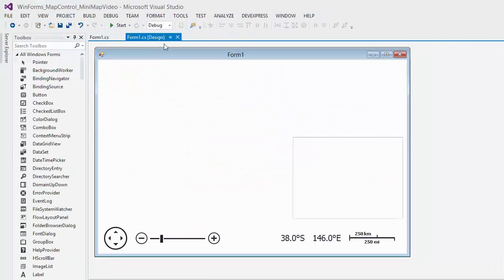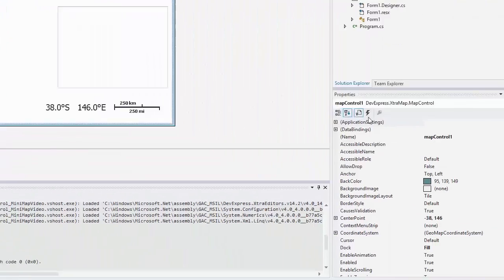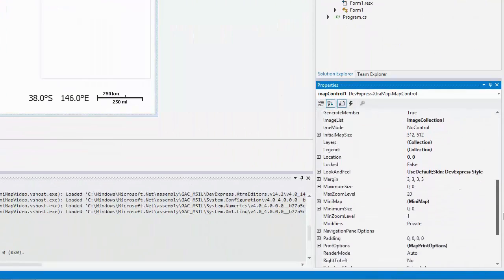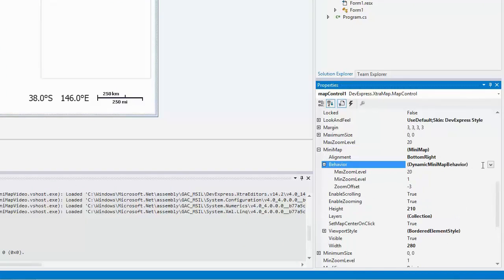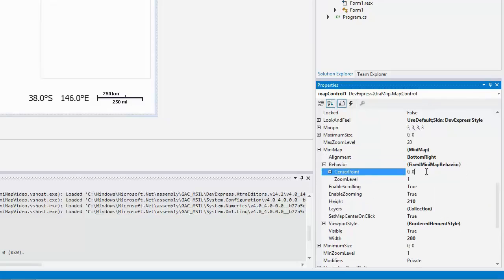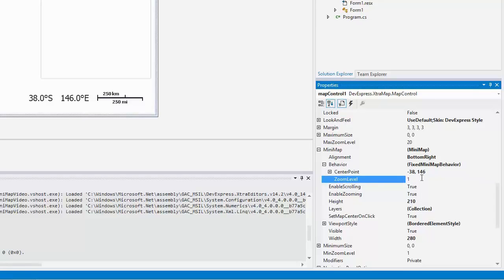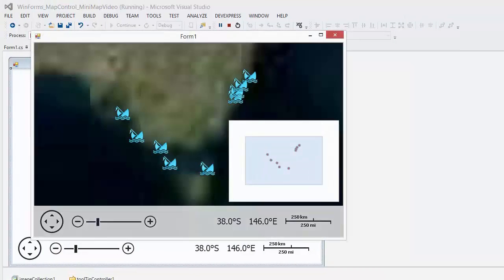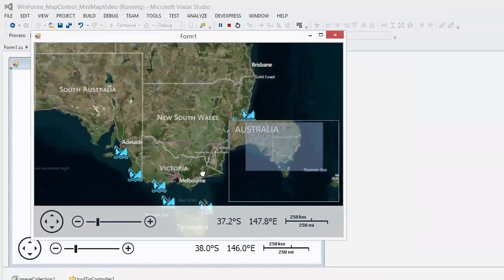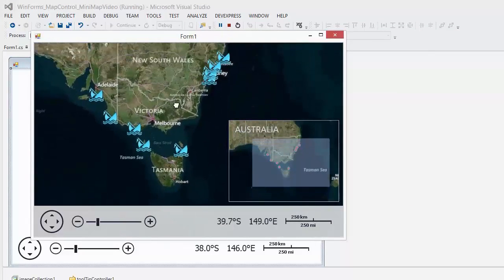In addition, you can use the fixed behavior. Return to design mode and change the behavior of the mini-map, and run the application again. You can see that the center point and zoom level of the mini-map are fixed.